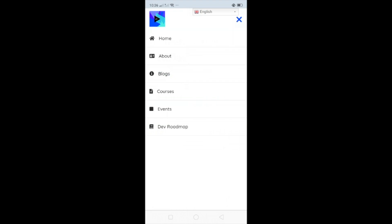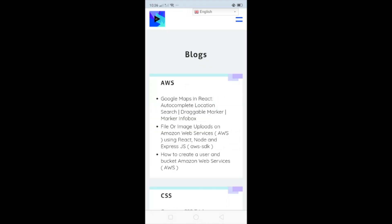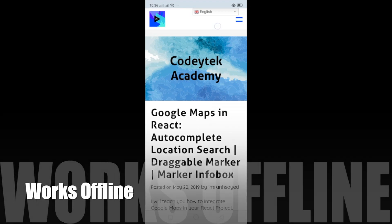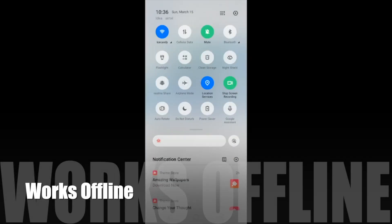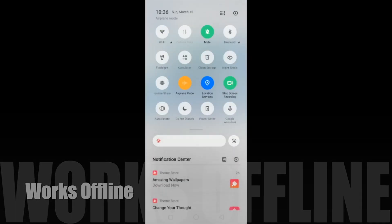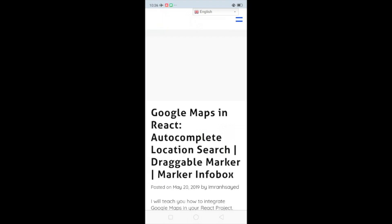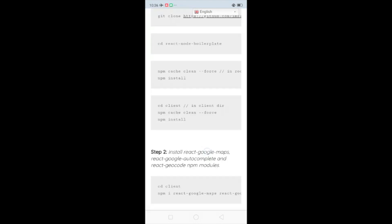If you go to blogs and you're reading one, and your internet stops working — no problem at all. I can show you: if you go offline in airplane mode, this app still works offline as well. Isn't that amazing? Brilliant. So you can go ahead and add this to your home screen on mobile itself.